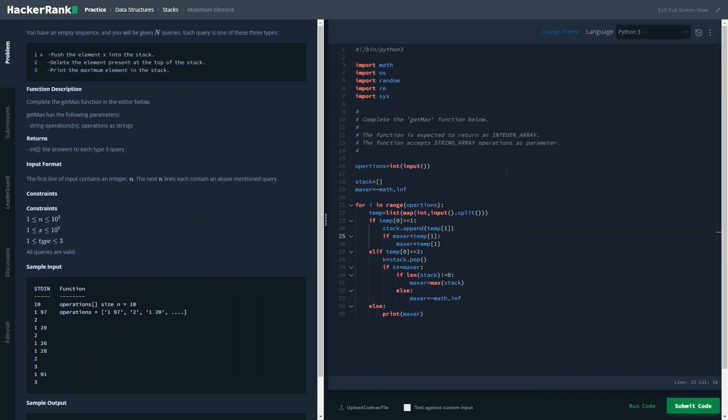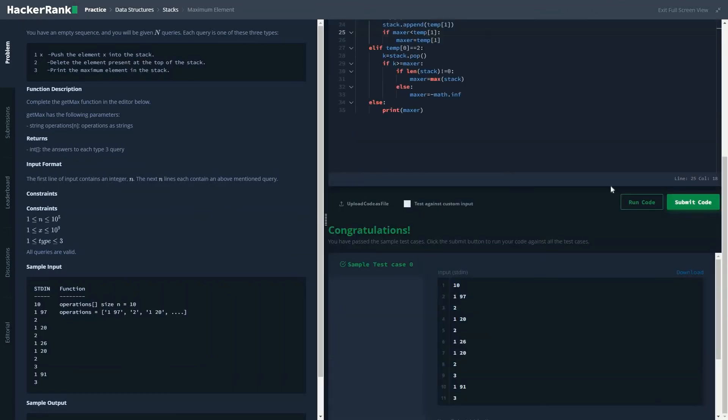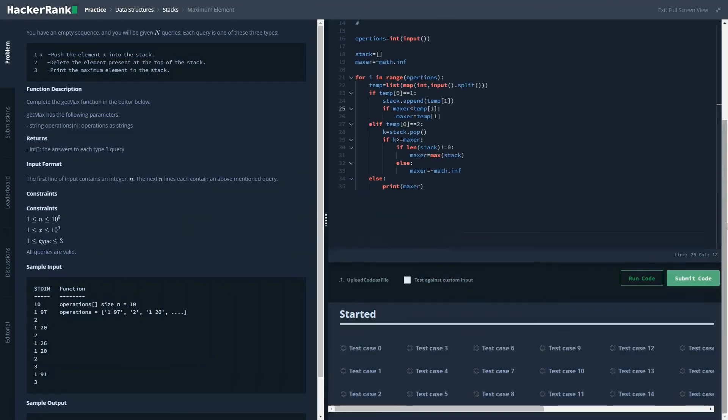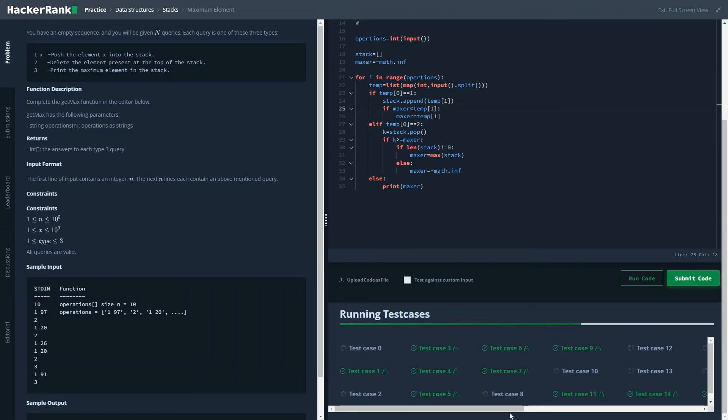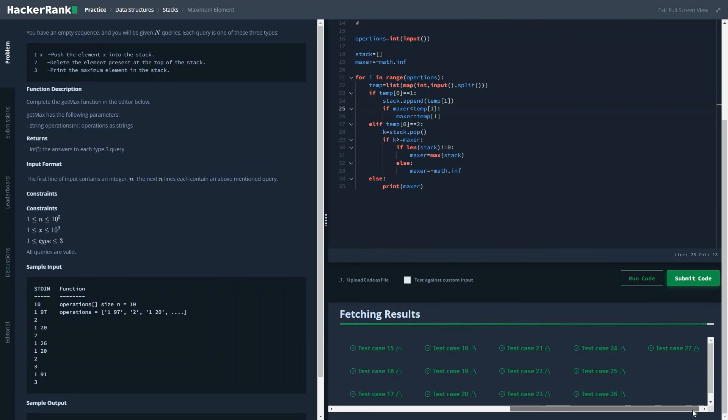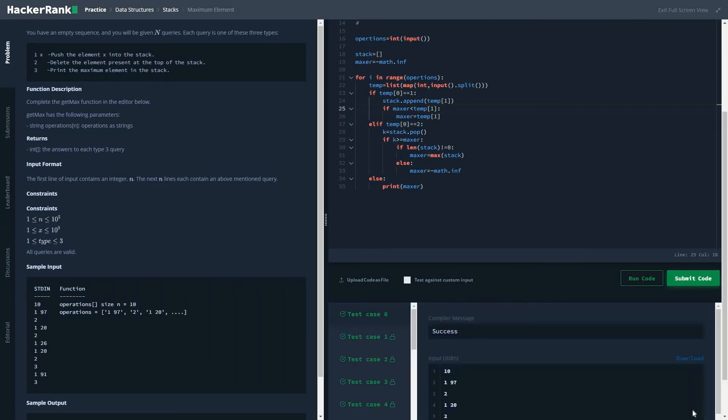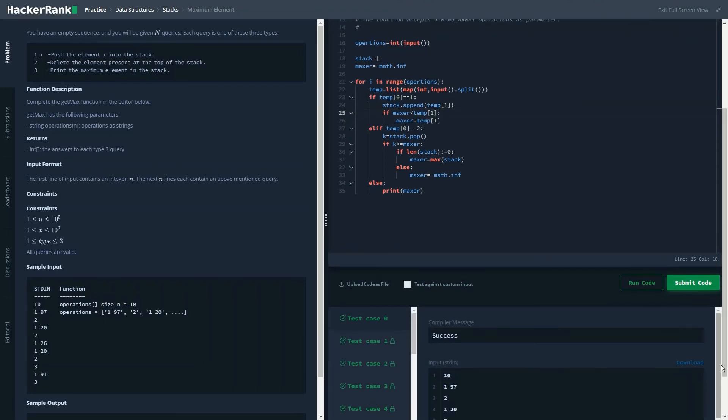Let's run the code. I hope this will optimize the code to a great extent. As you could see, it passed all the test cases.